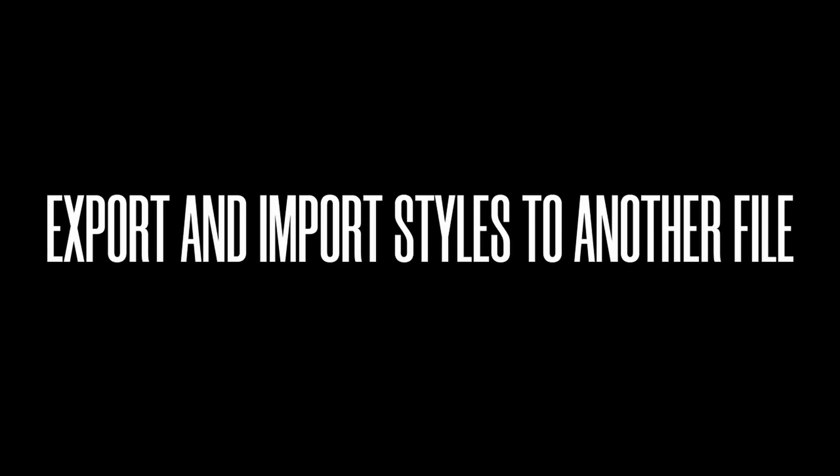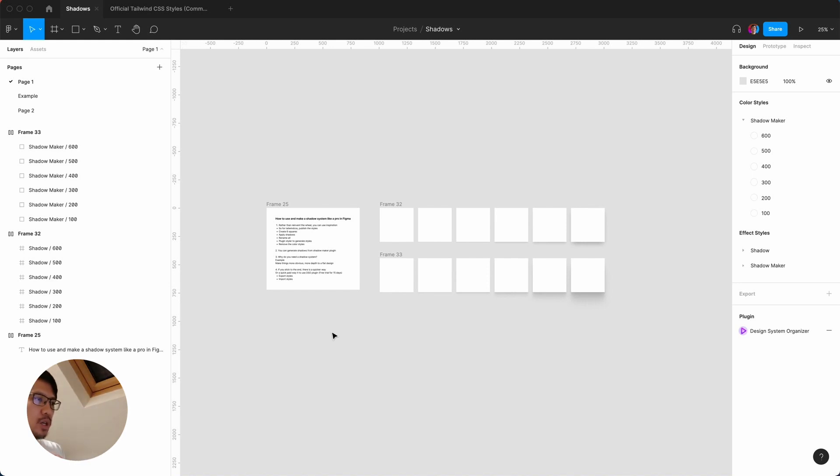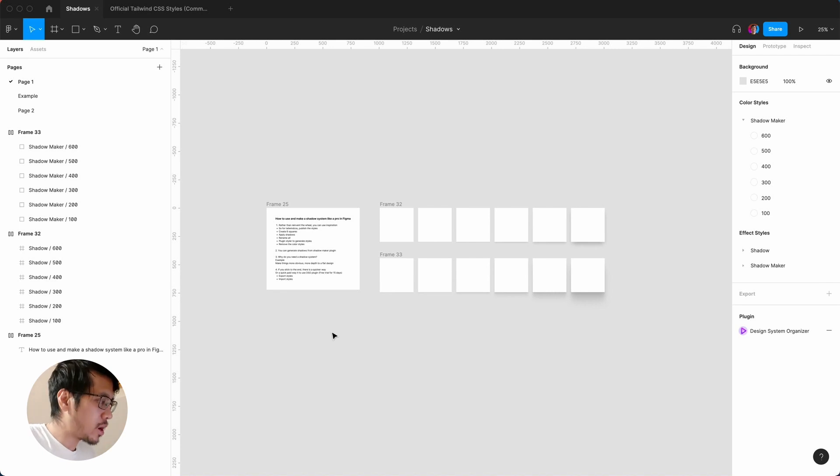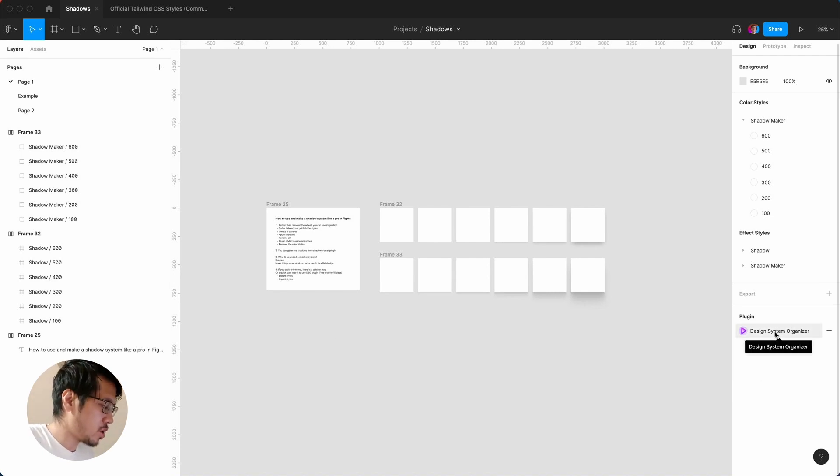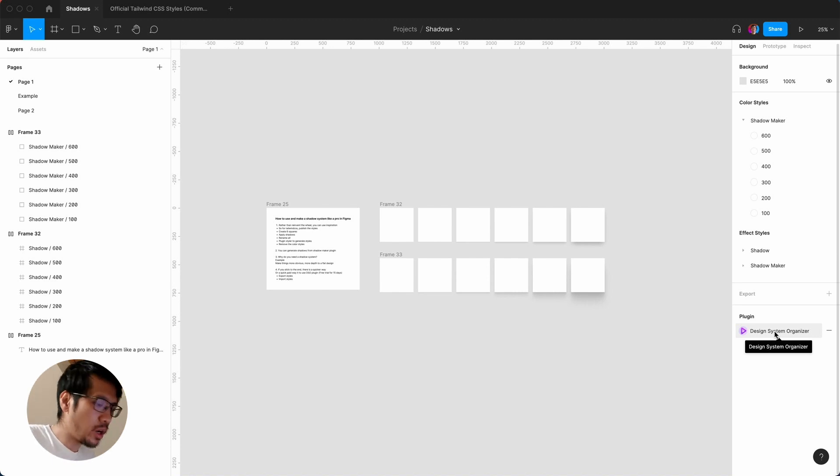How to export and import styles. So there isn't really an official way of doing this, so there is a plugin called design system organizer. So again, you can find this in the community. They do have a free trial of 15 days. There is a license for a freelancer, you can check it out.